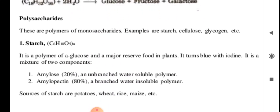Polysaccharides are polymers of monosaccharides. Examples include starch, cellulose, and glycogen. Starch has the formula (C6H10O5)n — it is a polymer of α-glucose and is the major reserve food in plants. It turns blue with iodine. Starch is a mixture of two components: amylose (20%), an unbranched water-soluble polymer, and amylopectin (80%), a branched water-insoluble polymer.